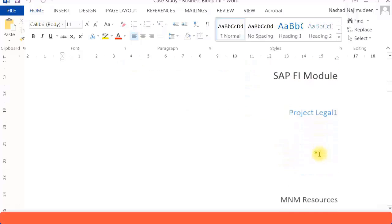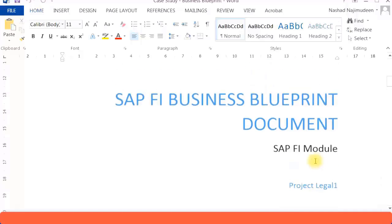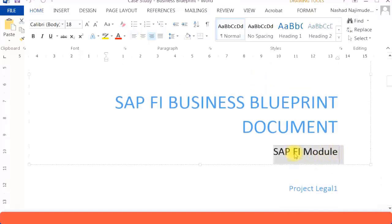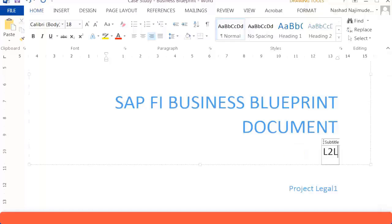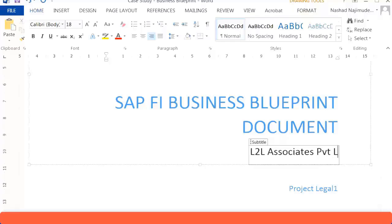Instead of putting SAP FI module here, you can also call it SAP FI business blueprint document for the company L2L Associates Private Limited. Just give the company name also over there and the project name. That's basically your document coming up.